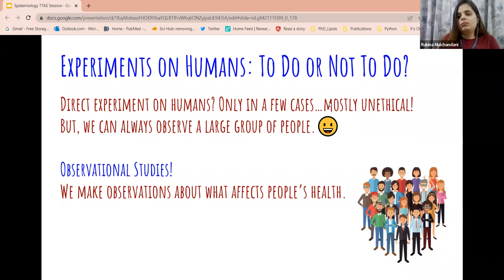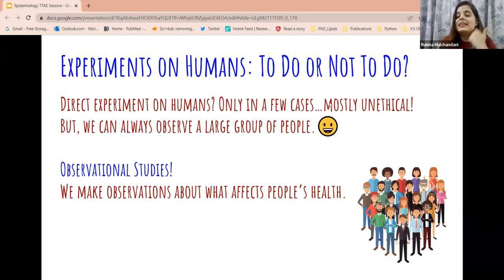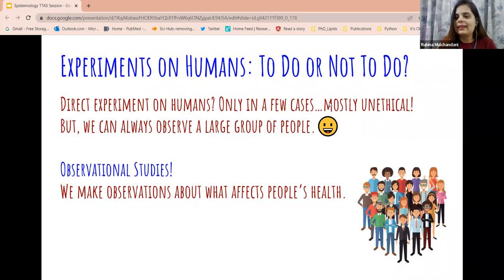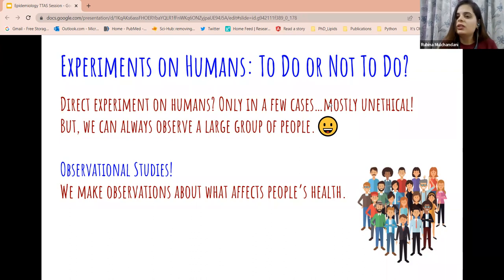There is another thing we can do: we cannot always experiment on humans, but we can observe people. We can observe hundreds and thousands of people — see what they are exposed to, what they are consuming, what they are eating — and then try to understand if there is a relationship between whatever they were exposed to and whatever health condition or disease they have. Observational studies are a very important part of epidemiology and help us understand how a certain behavior, a certain food, or a certain substance will affect population health as a whole.